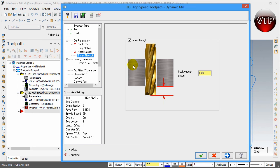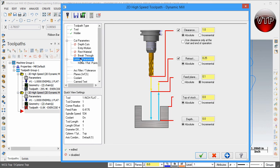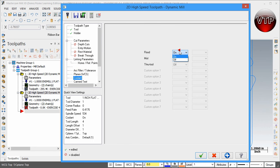We're not going to be breaking through — remember we've already done a 2D dynamic high speed mill and it copies all the features, so make sure you turn that off. For the Linking Parameters, change the depth to negative 0.8. Also, turn on coolant if you don't have it on already.